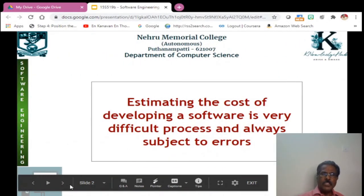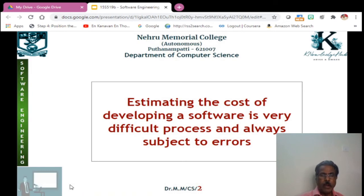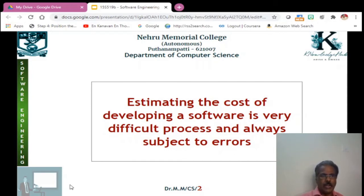The estimation of cost for a software is a very difficult process and is also subject to error. So we should be very cautious in estimating the cost. We should not make the cost escalate, nor should we underestimate the cost estimate.